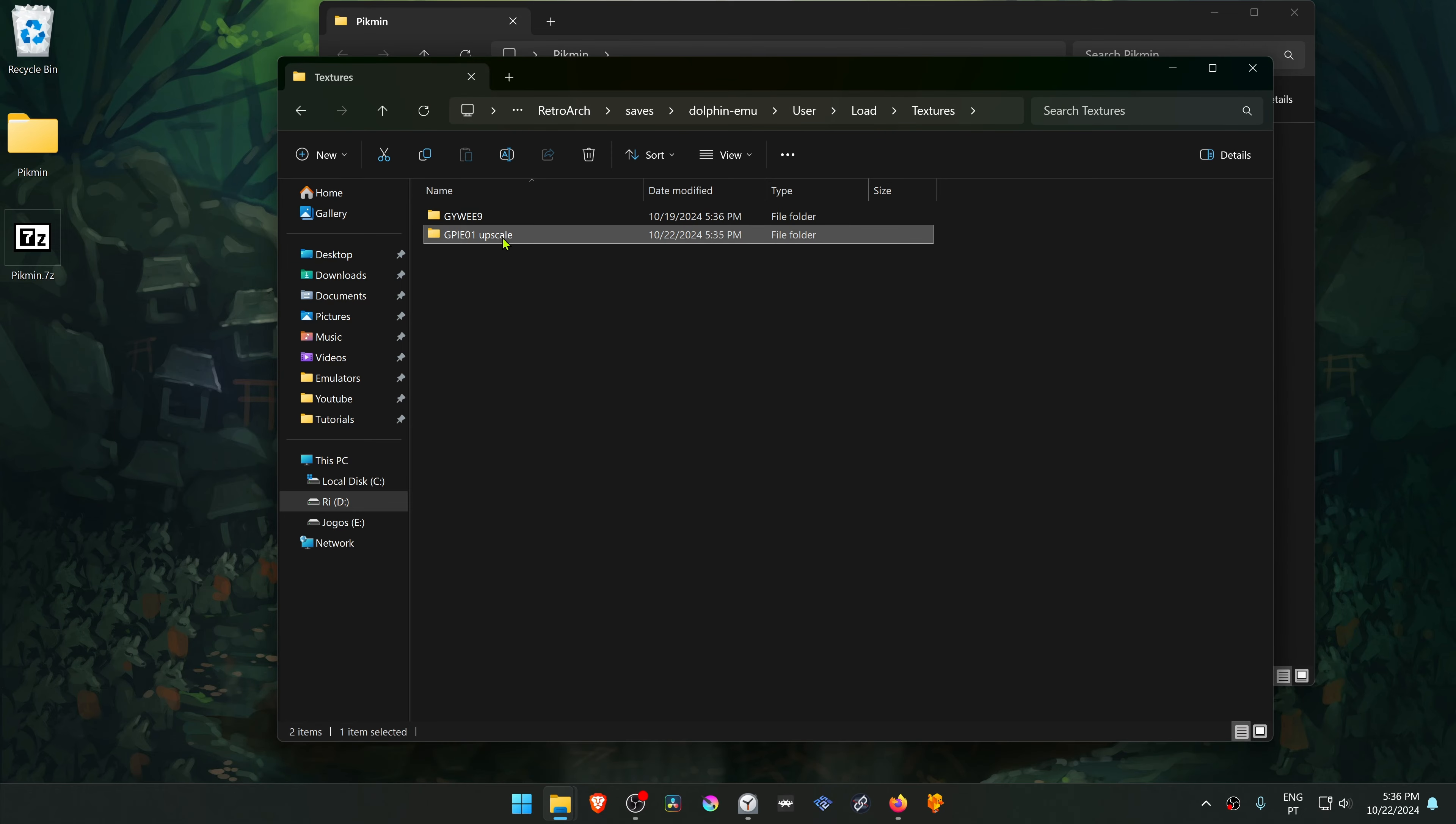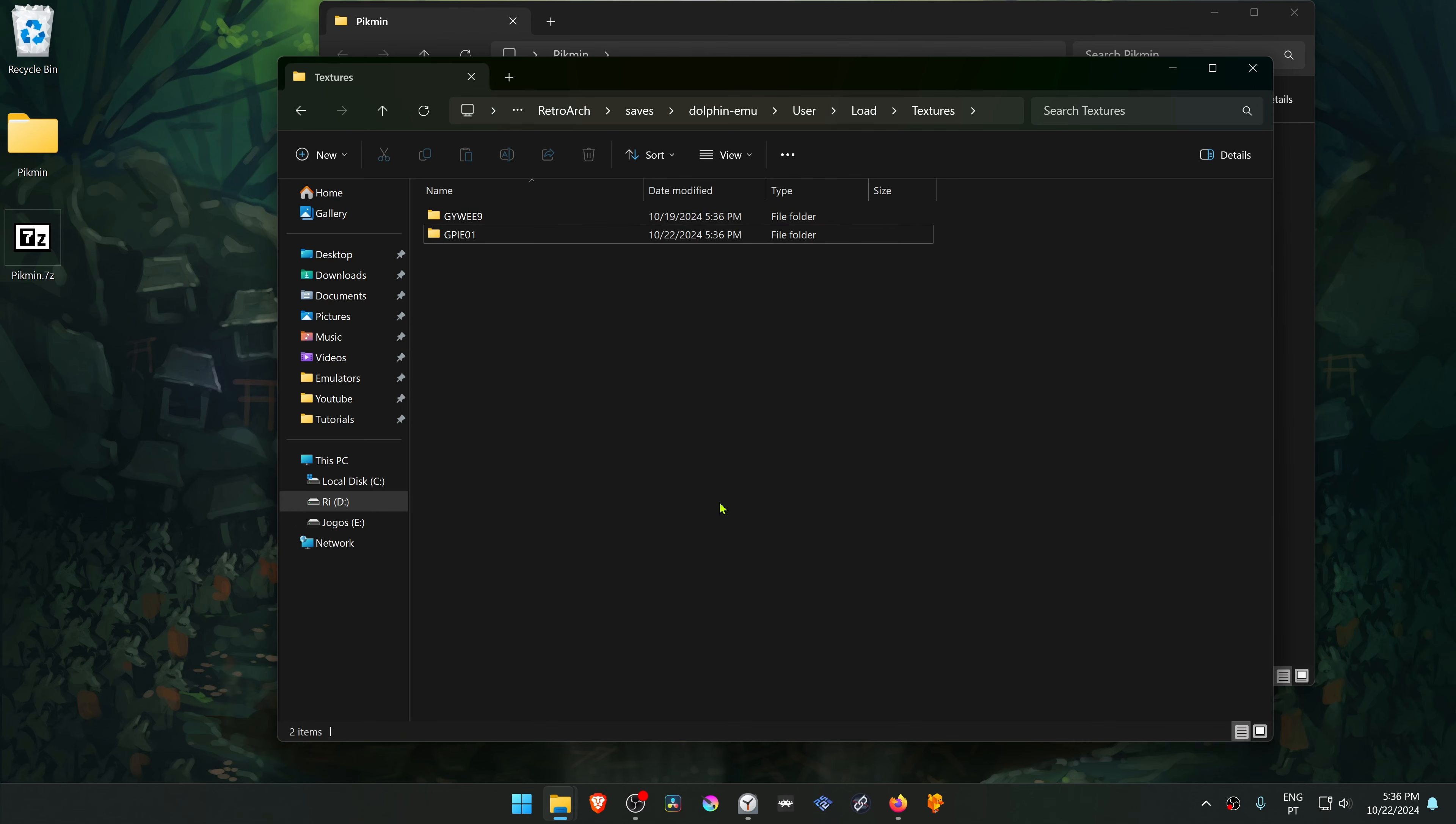Now we need to delete the upscale from the name of the folder. And the textures are now installed.